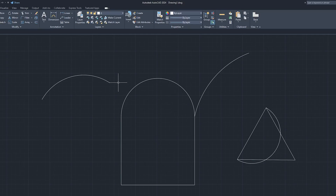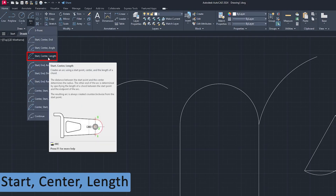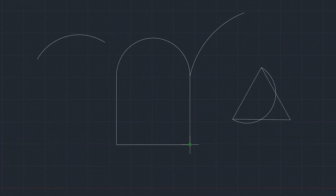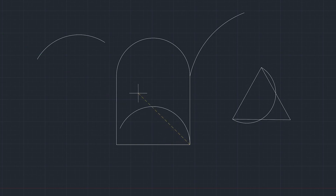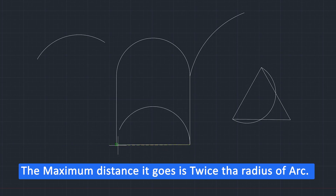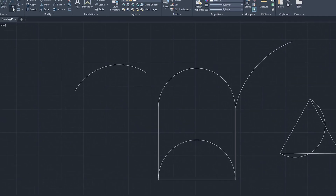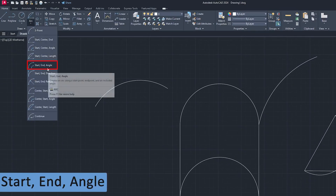Now let's talk about the fourth style arc, which is Start, Center, and Length. I define the start point, then the center point, and now I can define the length. You can see how it varies with length — the maximum it can go is up to twice the value of the radius, which is the diameter of the circle if we complete 360 degrees.